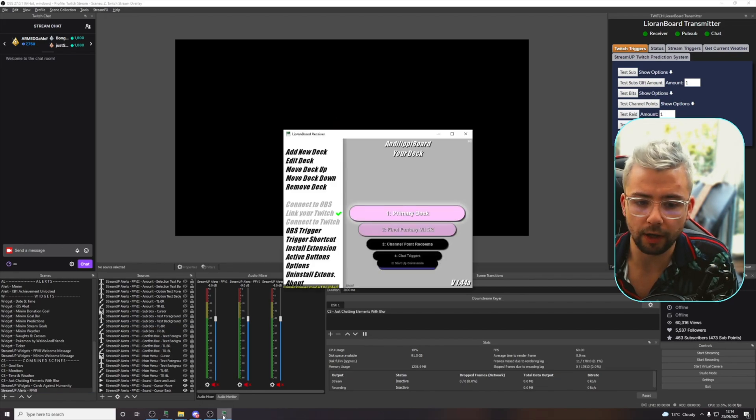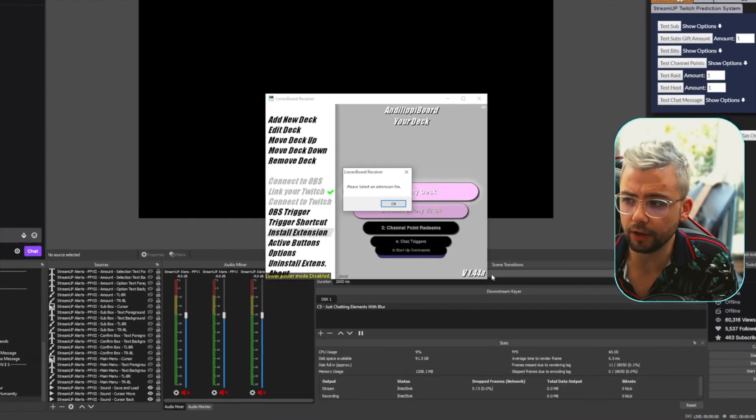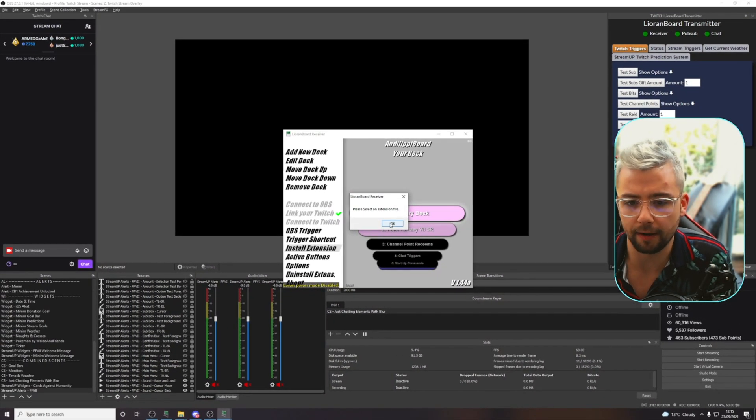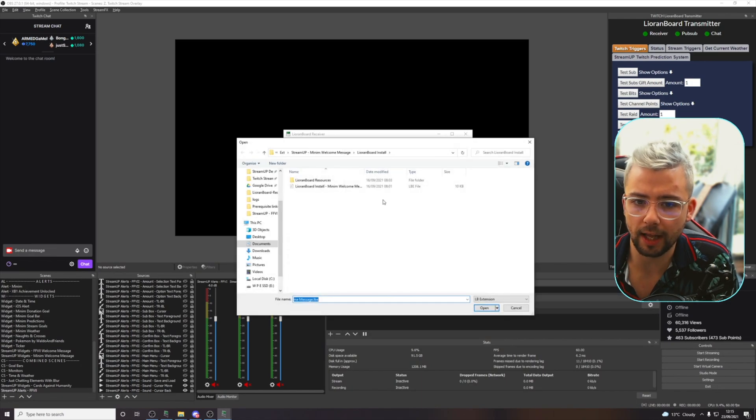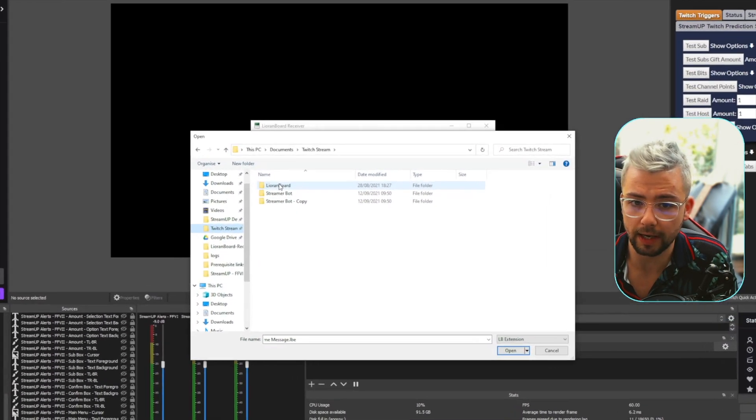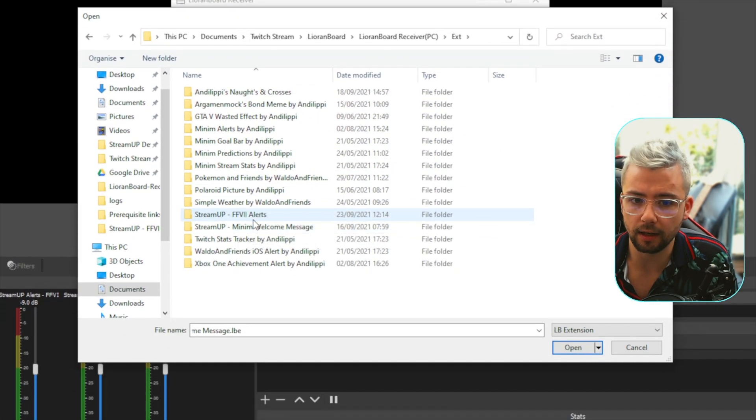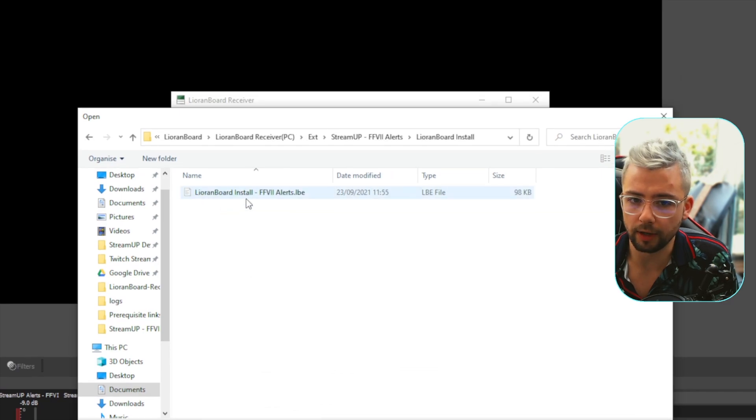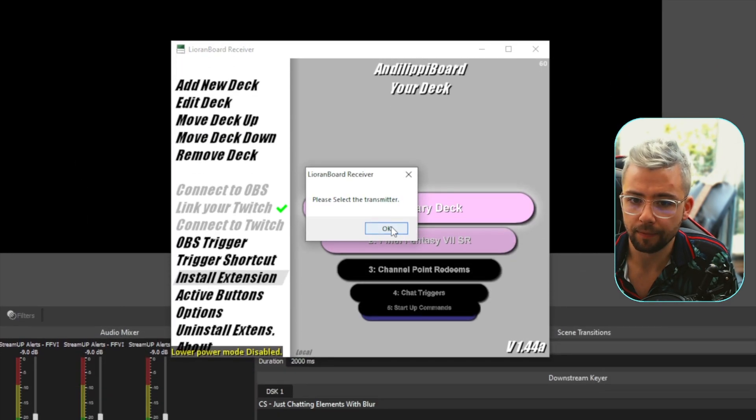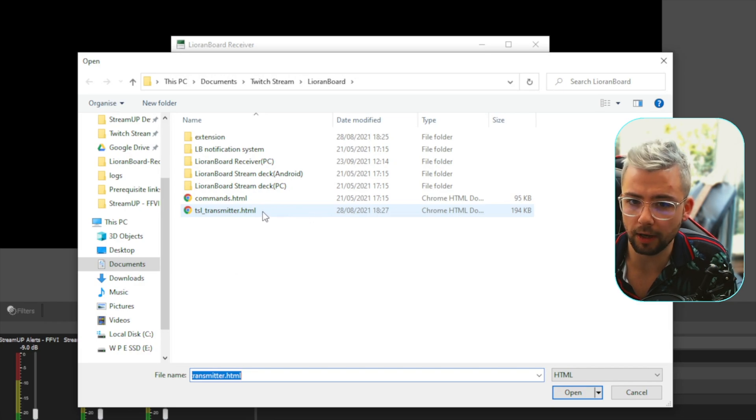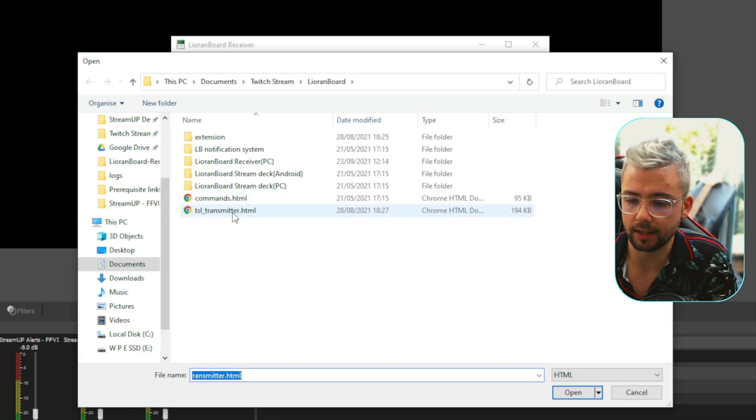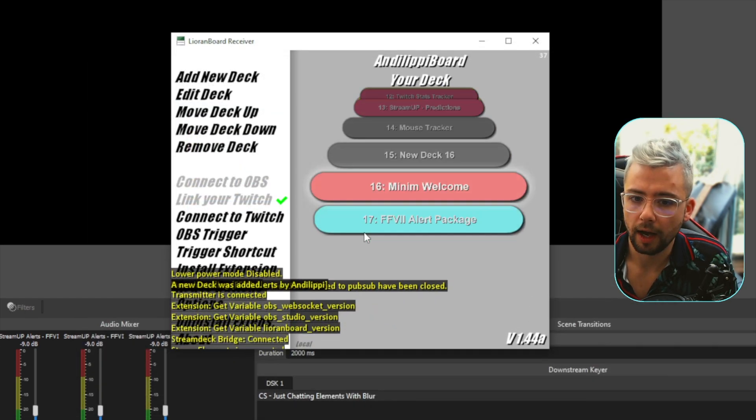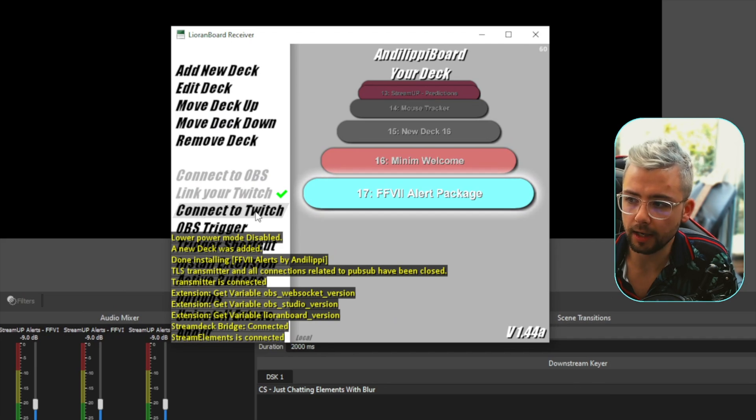If we go to tools in OBS, then go to Stream Up, we need to now navigate to that folder that we were in, so that was in LeoranBot, LeoranBot receiver, ext, Stream Up FF7 Alerts. Open that, and open the Stream Up file. It's going to look like nothing's really happened inside of OBS, but if we go down on the scene, you'll see we've got a Final Fantasy 7 scene with a ton of different sources, ready to go. If we open up LeoranBot now and go to Install Extension, make sure you are on version 1.44 and above. We just need to navigate back to that folder, select the LBE file. It might select your transmitter, which is fine, so just choose TSL underscore transmitter.